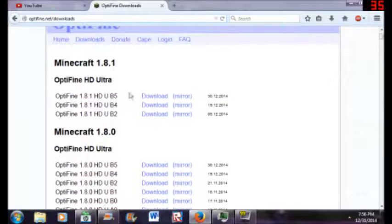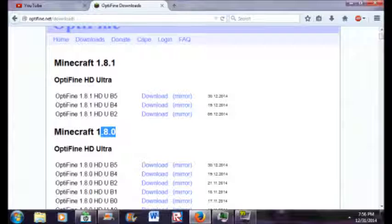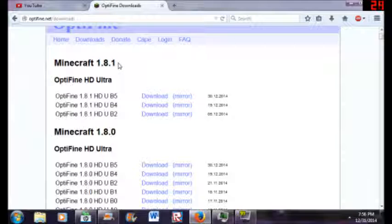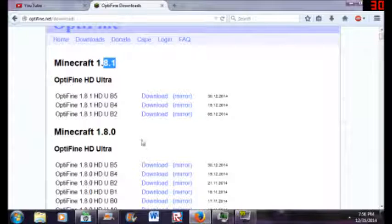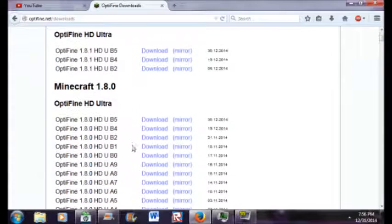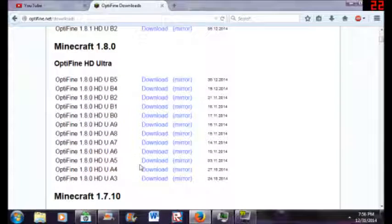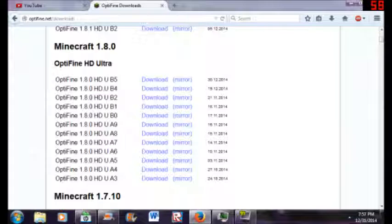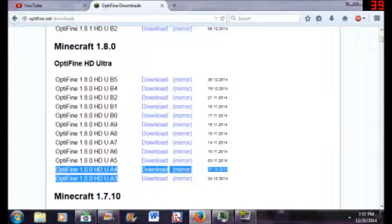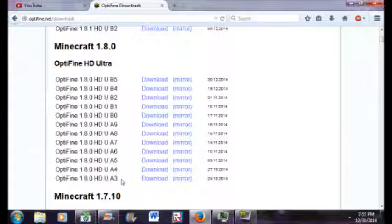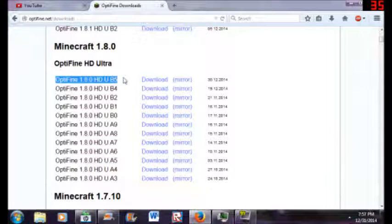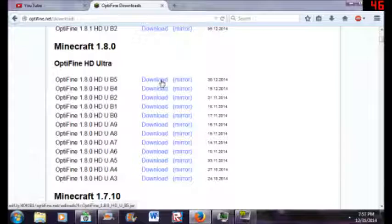I suggest if you want to get it for 1.8.1, which I have for 1.8, just get any of these. Basically what I did is - if your computer cannot handle HD that well, I suggest you go down here. If it can, then you go up here. I downloaded this one and I think it works really good.